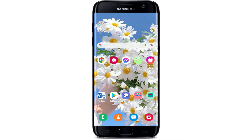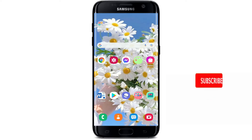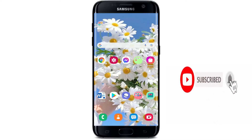Hi everyone, welcome back to WebTech Tutorial. In today's video, I'm going to show you how to download the Capital One bank application on your Android device. Keep watching the video till the end to learn how, and don't forget to subscribe to our channel by hitting that subscribe button, and press the notification bell icon so that you'll never miss another update from us.